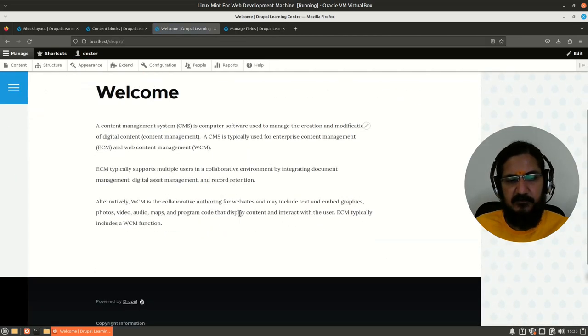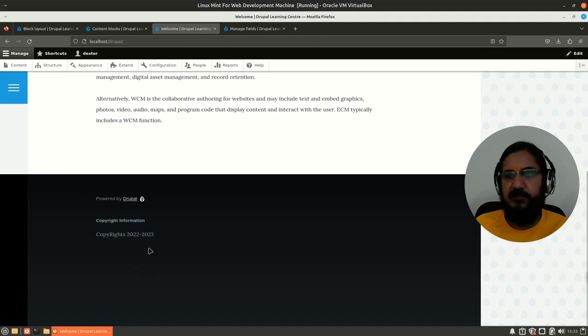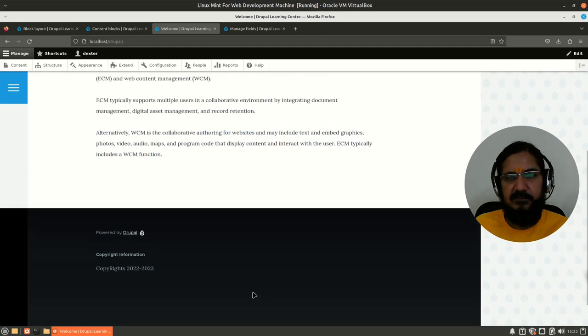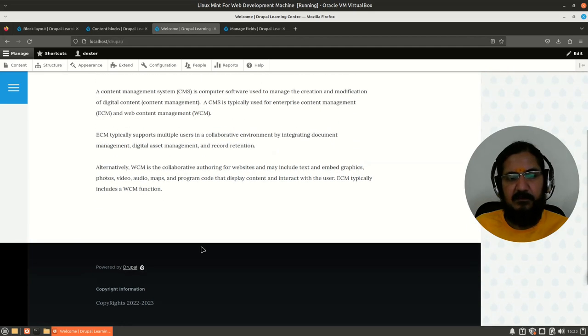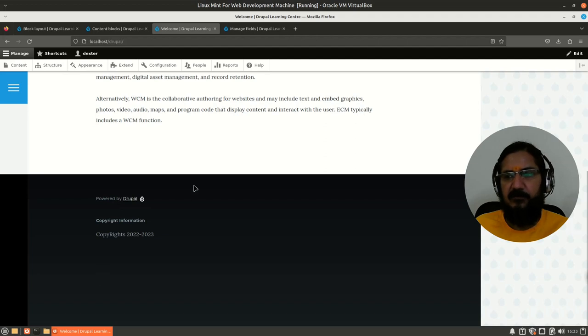And now let's go back to our website. And over here you will notice that the copyright information block is showing up over here. Okay, so this way we can create a simple block.